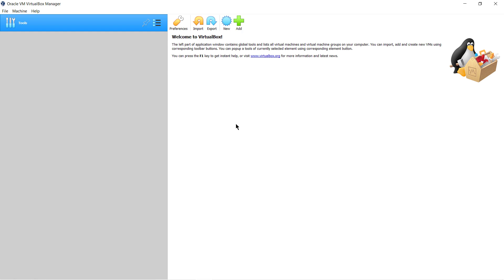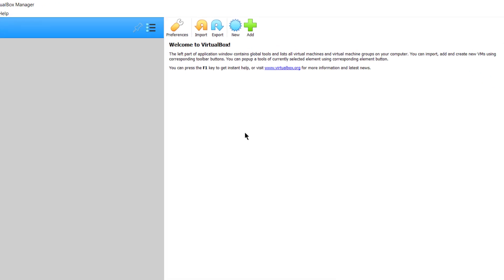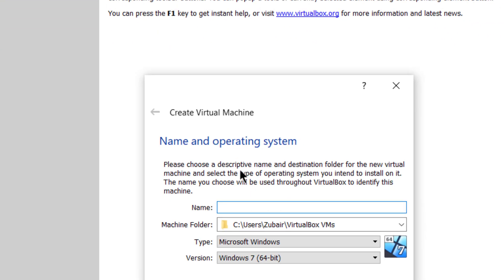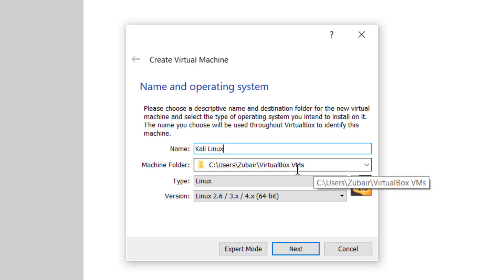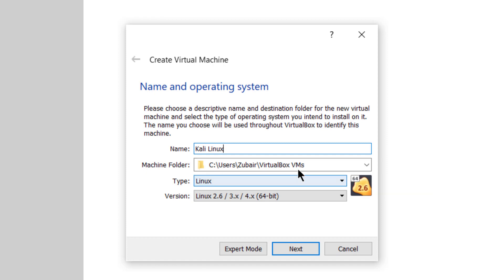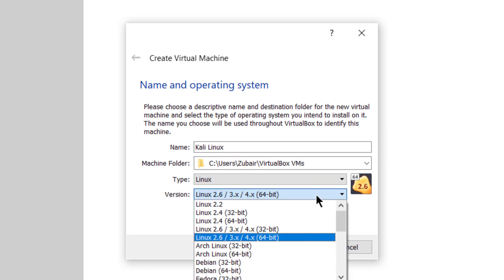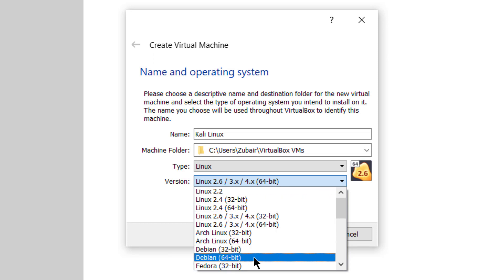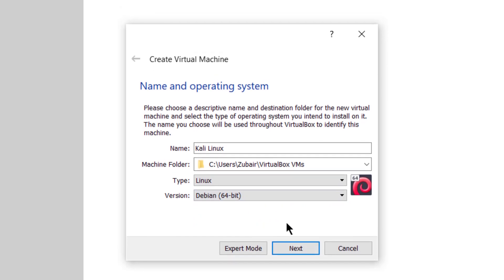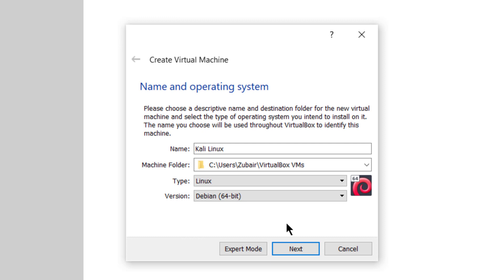After you are done with both of these things, open your virtual box and click on the new button. Here you have to give a name — I will name it Kali Linux. This is the machine folder, leave it as it is. In terms of type, obviously it is Linux, but in terms of version, we'll go with Debian 64-bit because my system is 64-bit.